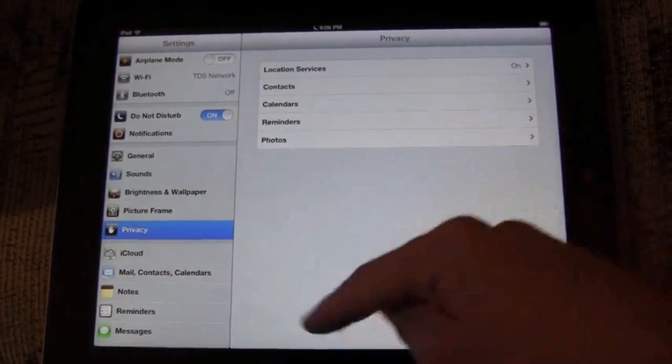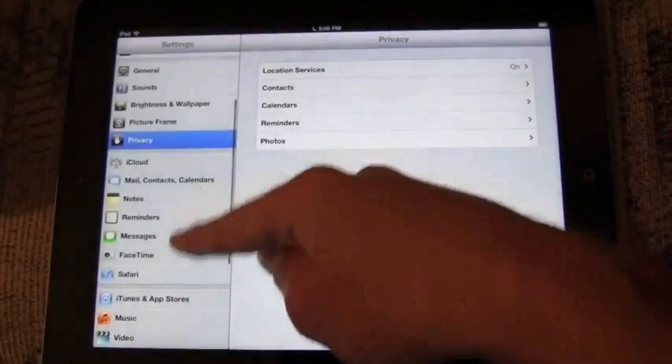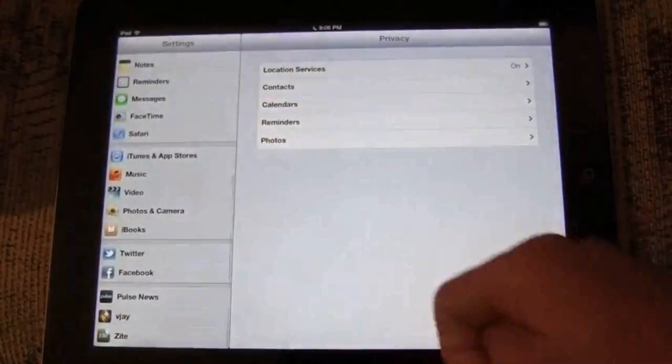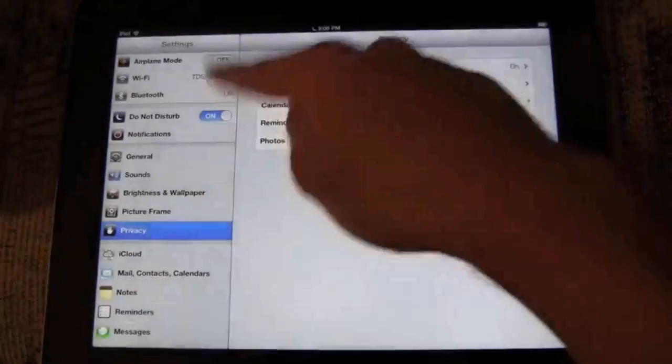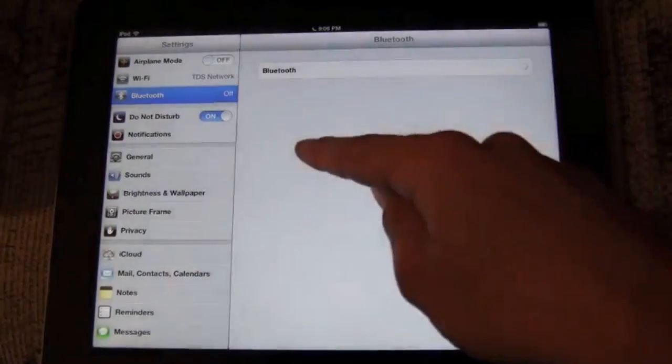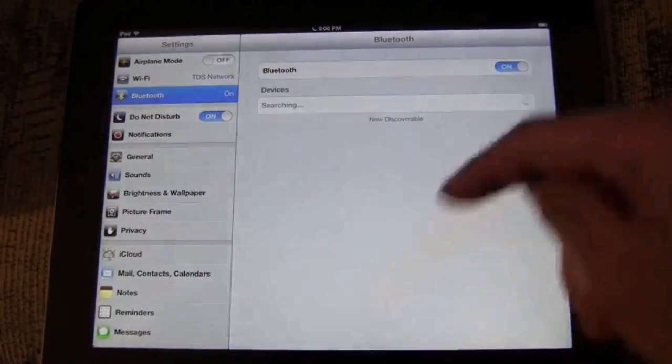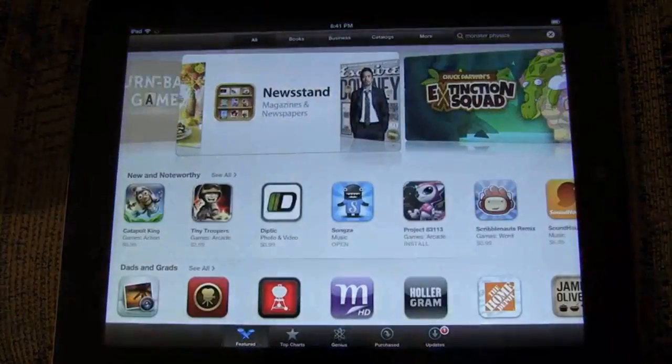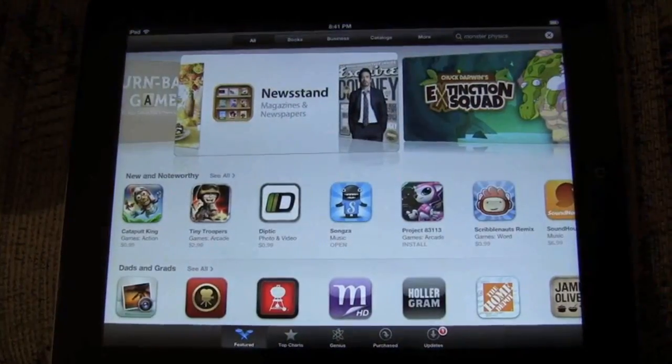And then privacy settings are a great addition, allowing you to decide what apps access your contacts and other data. Then Bluetooth can be turned on or off with a single switch. It's right in the main panel rather than embedded down below.